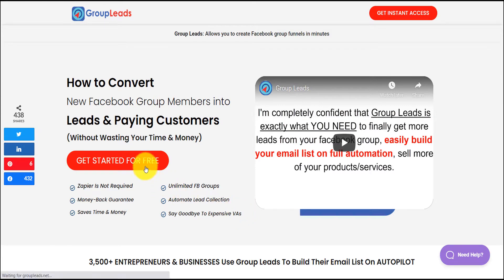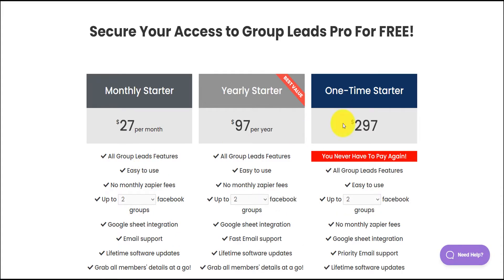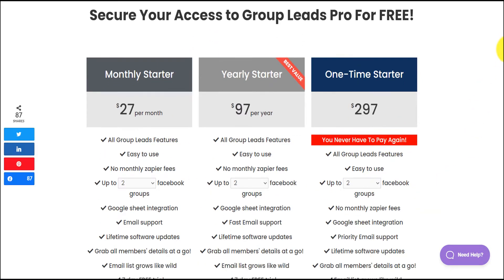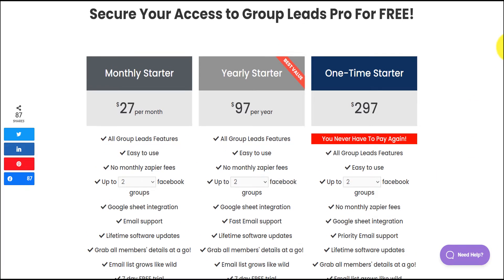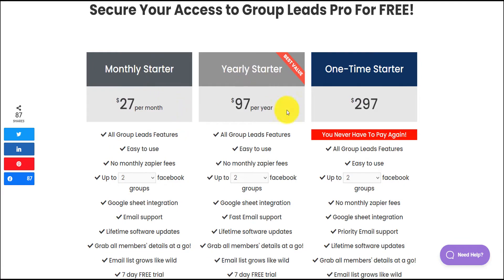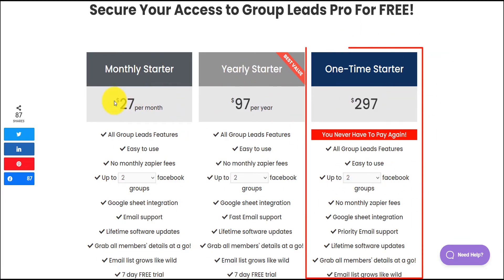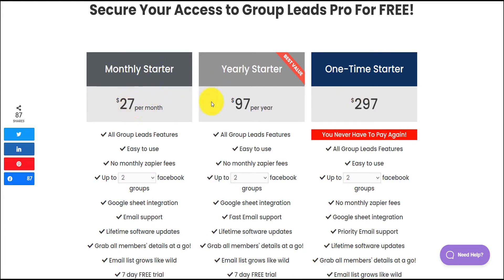When you click 'Get Started for Free' it takes you to the plans page. They have three plans: the monthly starter at $27 per month, the yearly starter at $97 per year, and the one-time lifetime starter at $297.